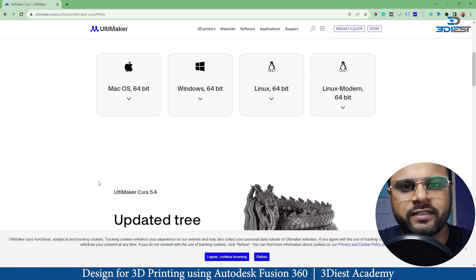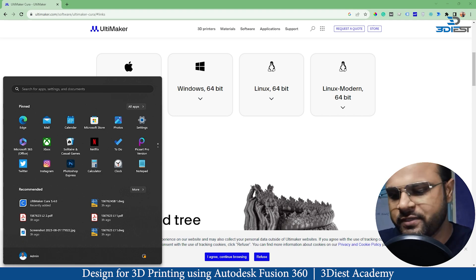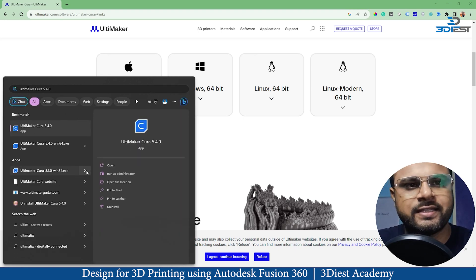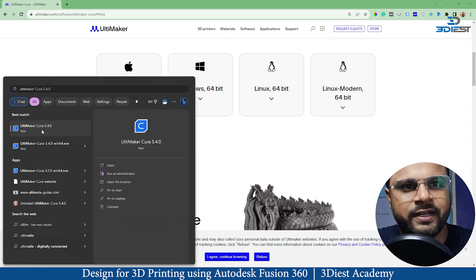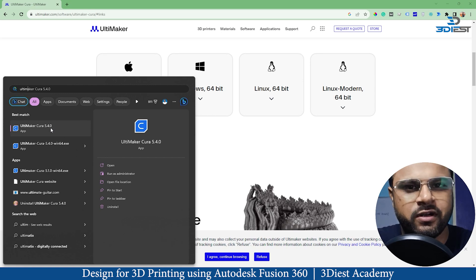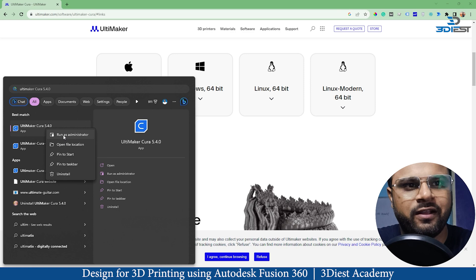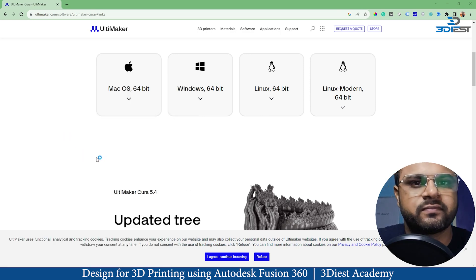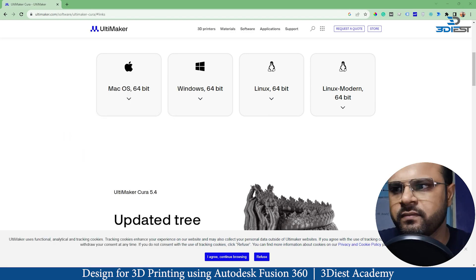Next I'll go to the Windows search and search for Ultimaker Cura. Here you can see the software — version 5.4.0 — that I just installed. I'll right-click and select 'Run as Administrator' and it will launch the software.